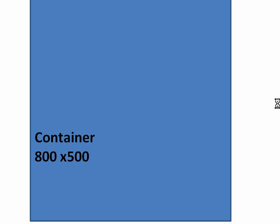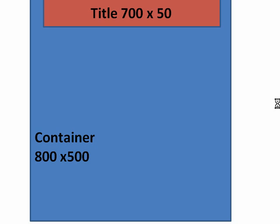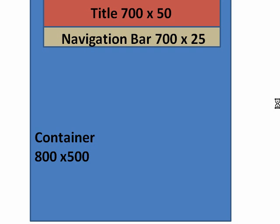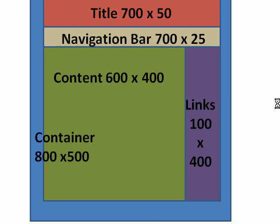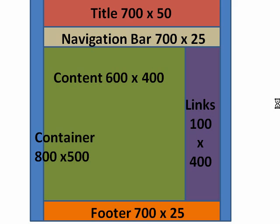It's going to hold all the other tags or blocks. We're going to come up with a title, navigation bar, content, links area, and a footer. Notice I've already measured out or planned out the measurements for all of these as well.